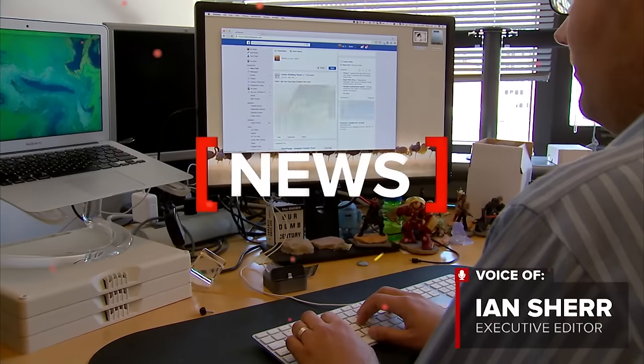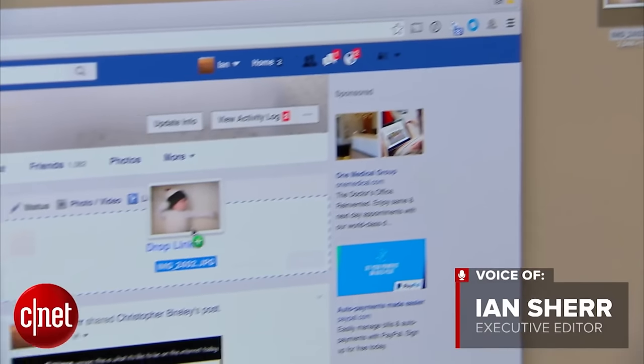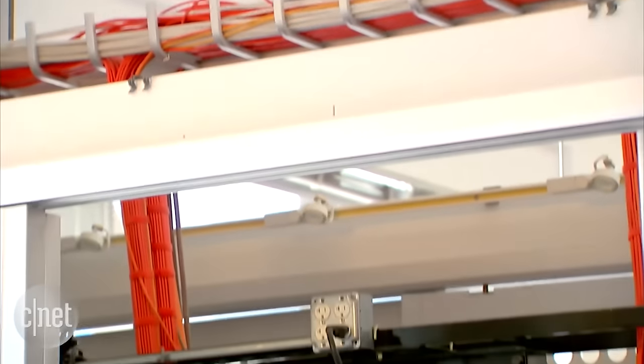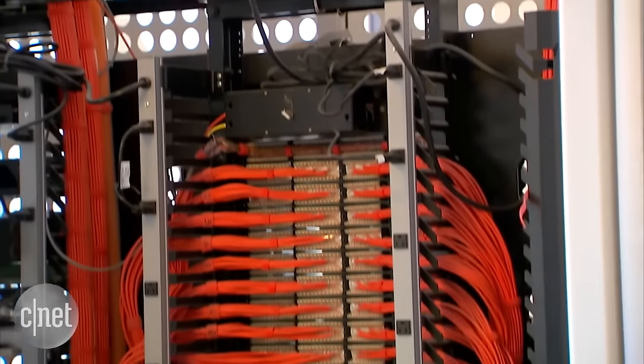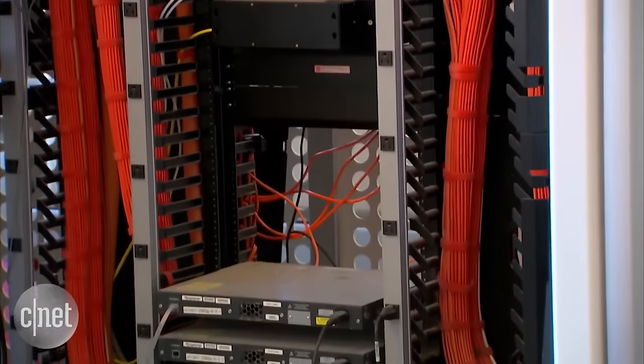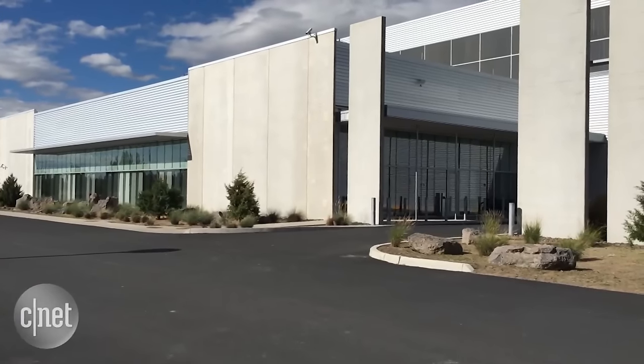What happens when you upload a baby picture to Facebook anyway? Well, it goes from your computer, through a bunch of wires, out of your city, and travels at nearly the speed of light until it gets here.